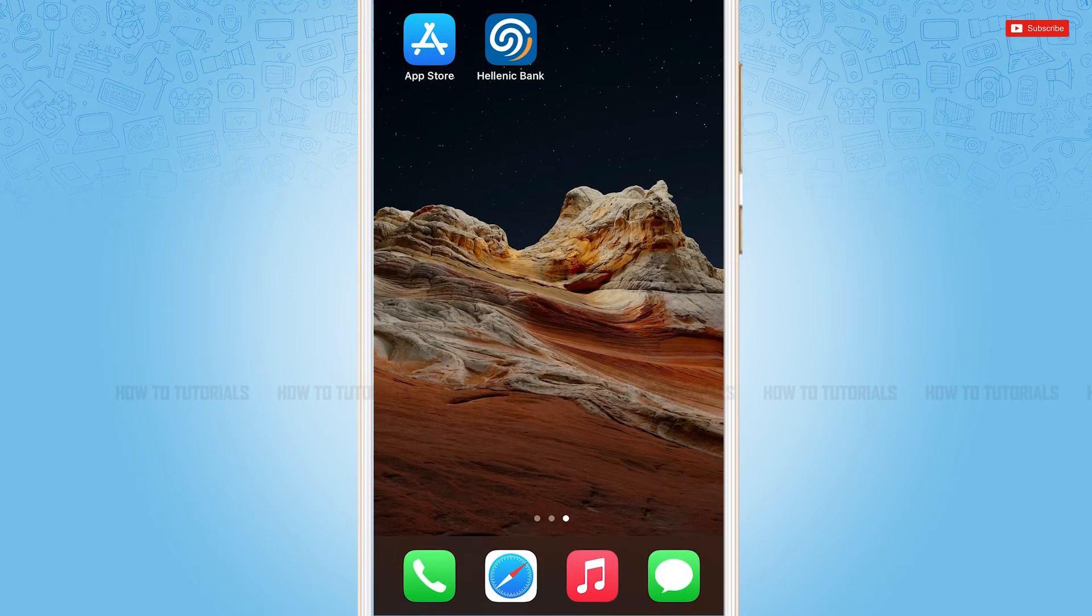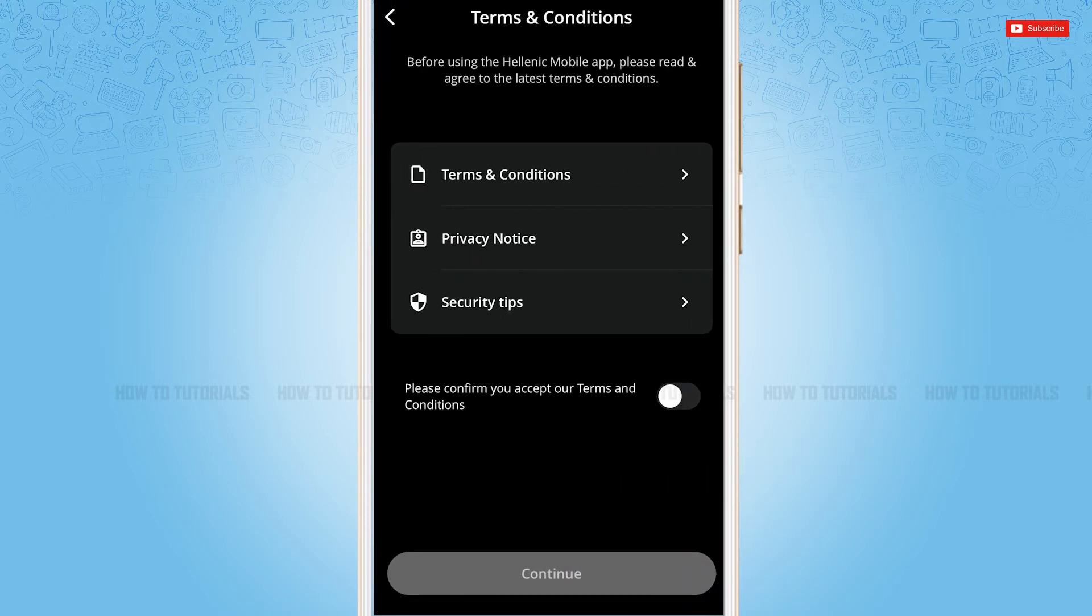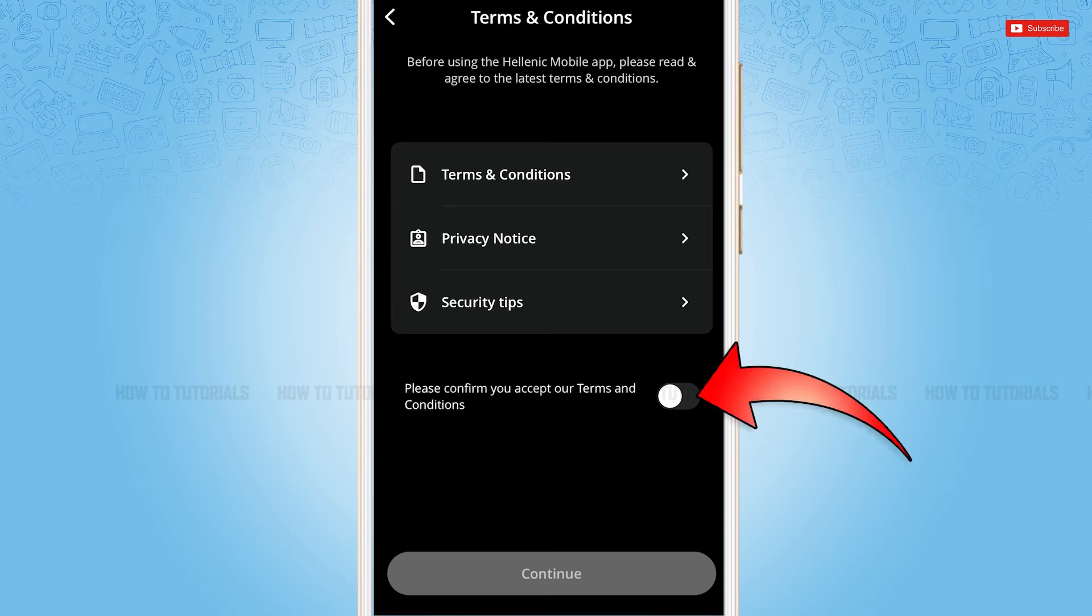First of all, you need to tap and open Hellenic Mobile Banking application on your device. Now here you need to tap and get started. Here are given some terms and conditions. You need to slide the toggle that says please confirm you accept our terms and conditions, then you tap and continue.